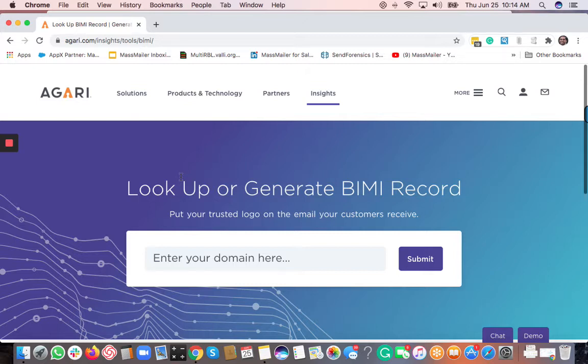So whenever somebody receives an email, they would actually see the company logo in front of the email. So that way it kind of shows that it's authentic, and also it improves your brand marketing too.